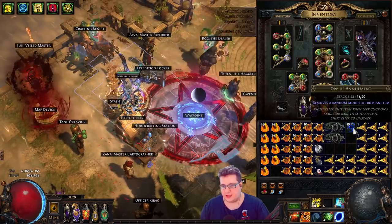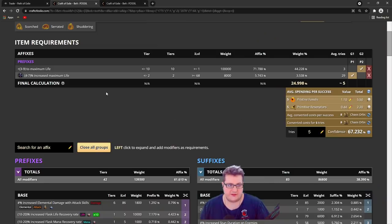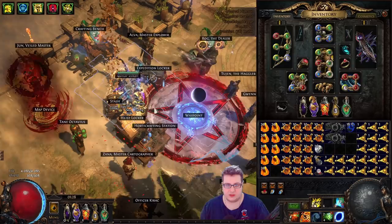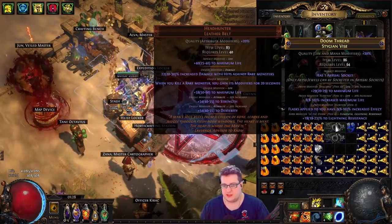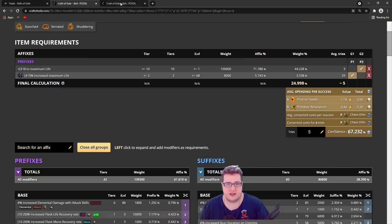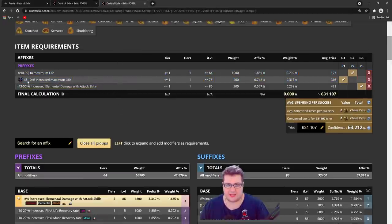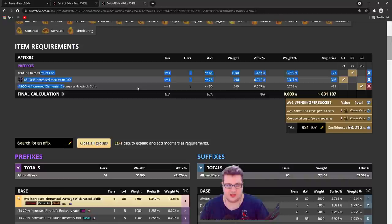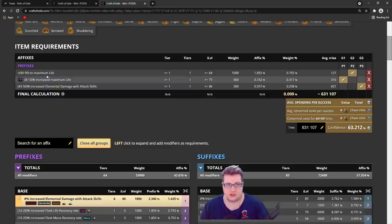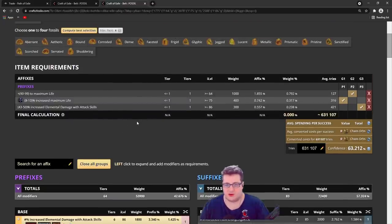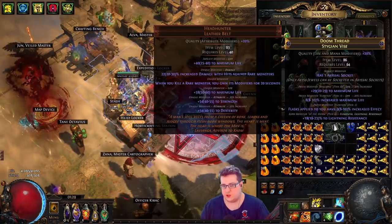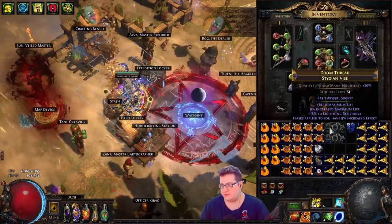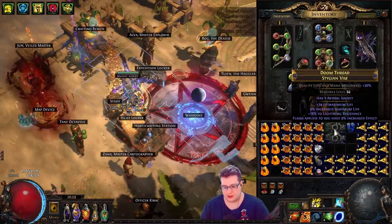Once we have the 3 mods that we need, which is elemental damage with attacks, life, and life - we can craft elemental damage with attacks, by the way, on the bench. We want to do reforge more likely until it's something close to all 3 T1s. Even if they're not all T1s, it's probably gonna sell. Even if some of them are T2, it's still gonna be okay. Once we have a good prefix base, we're going to finish it with harvest. I'm gonna spam it and come back when I'm done.